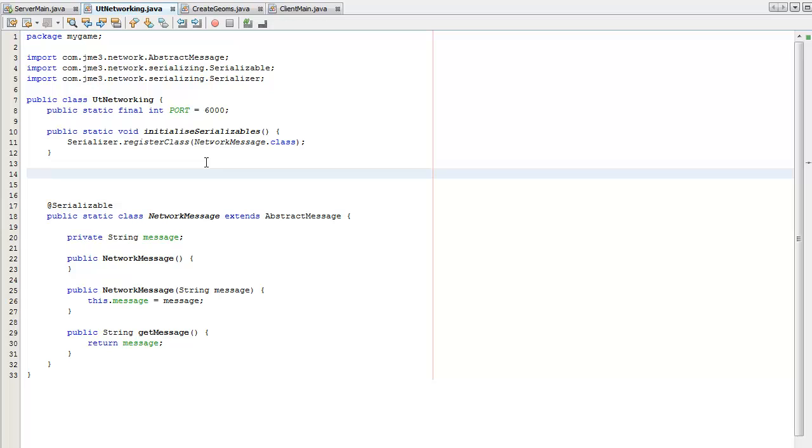The location and direction message is sent from the client to say where they clicked on the screen. And the first one, the location message, is where to put the cube on each of the client screens.